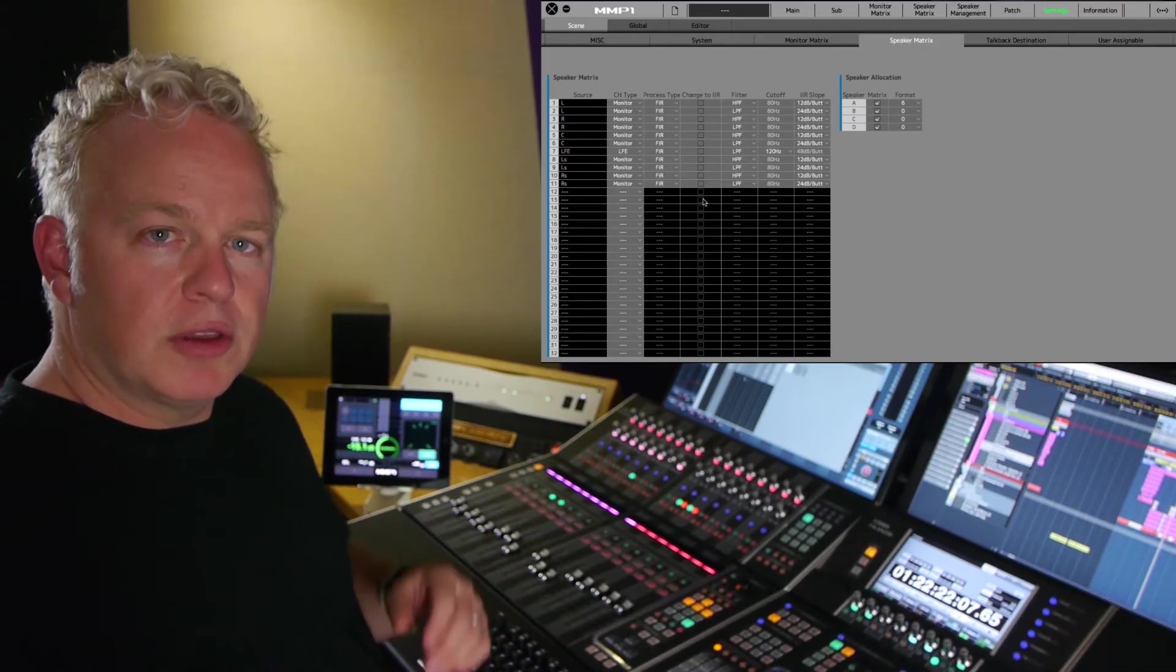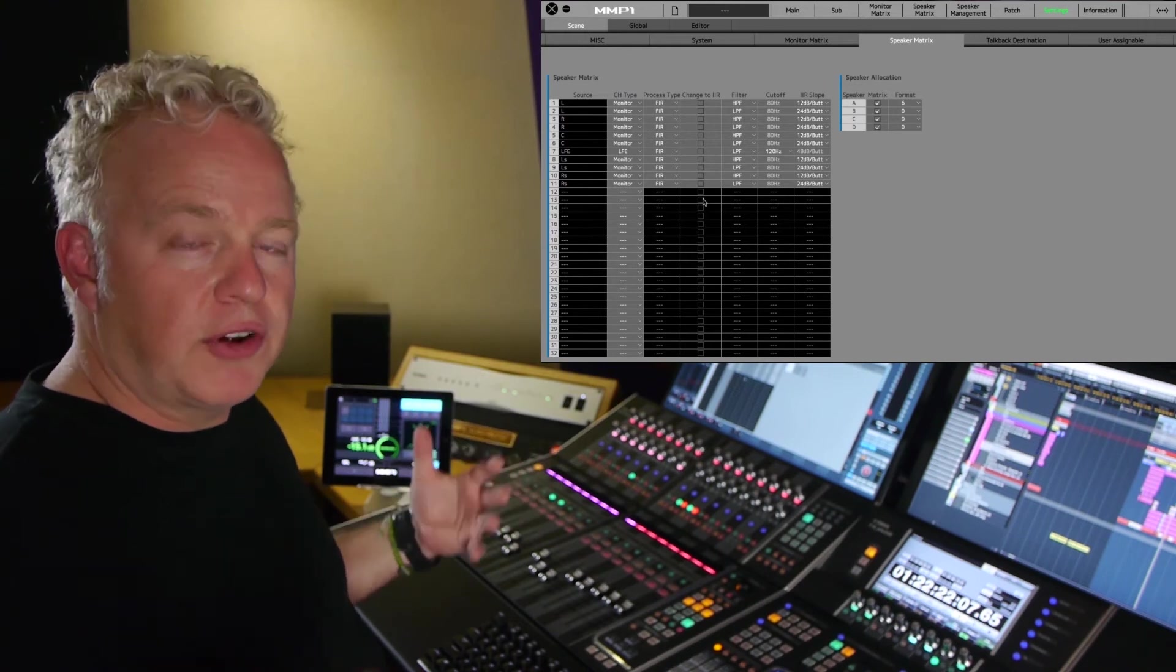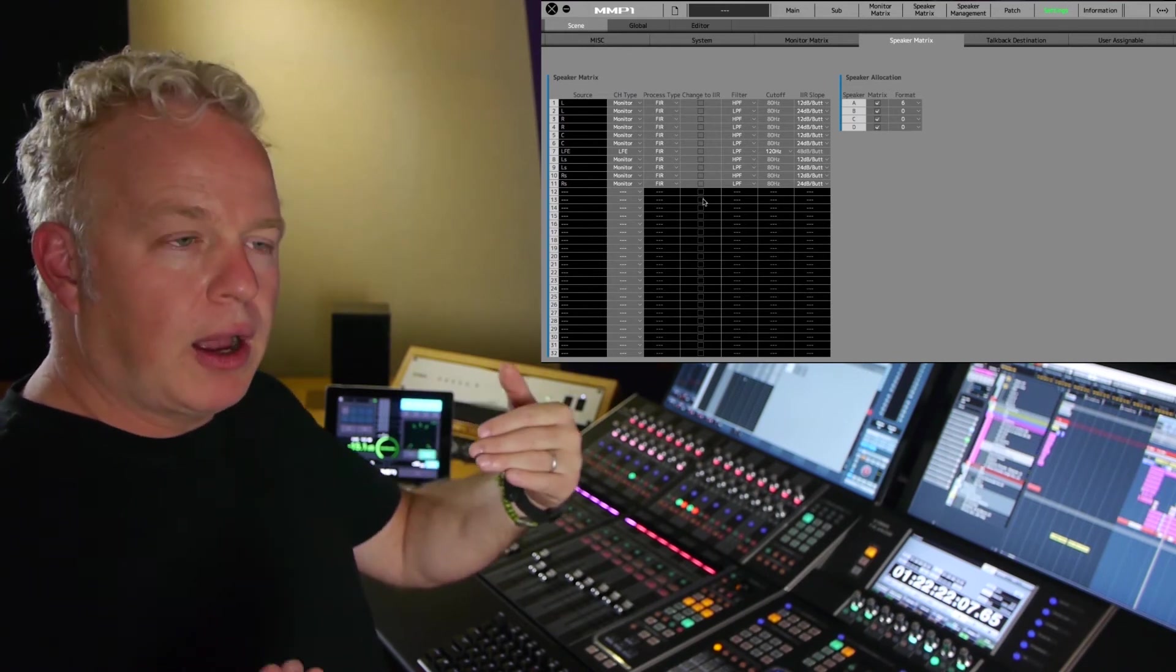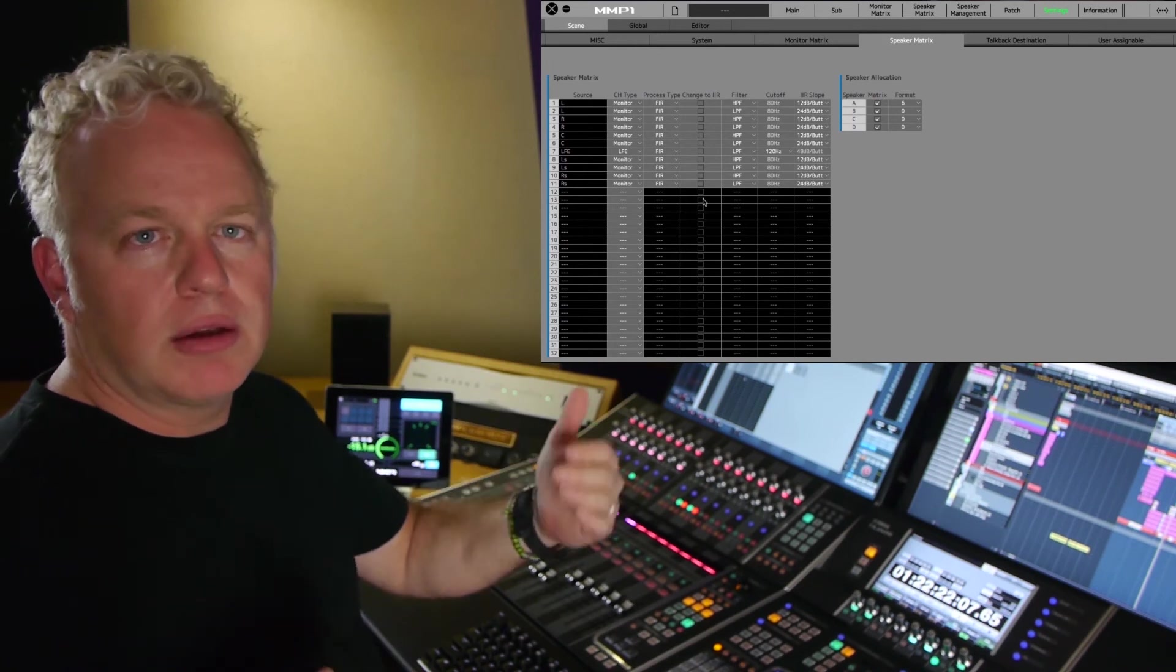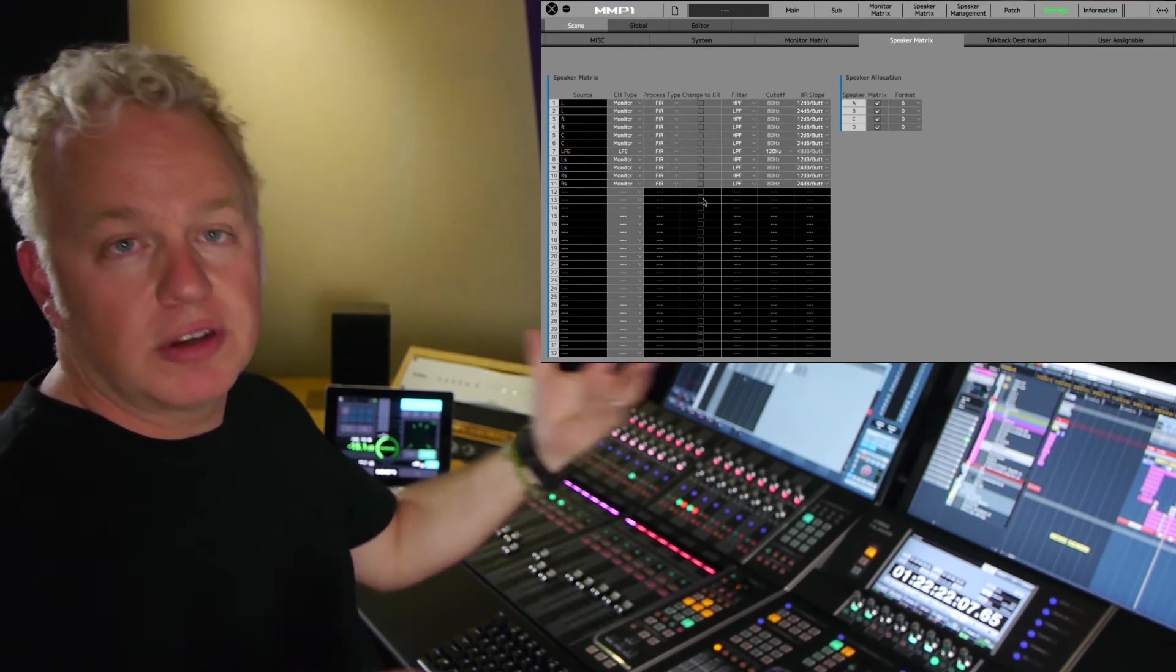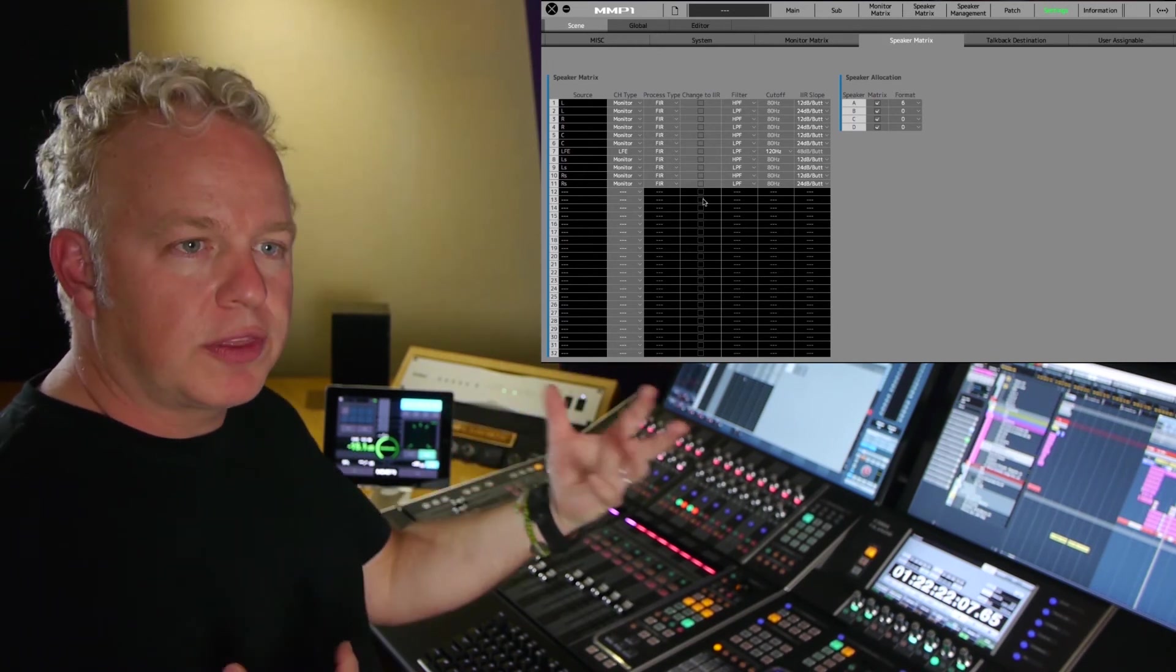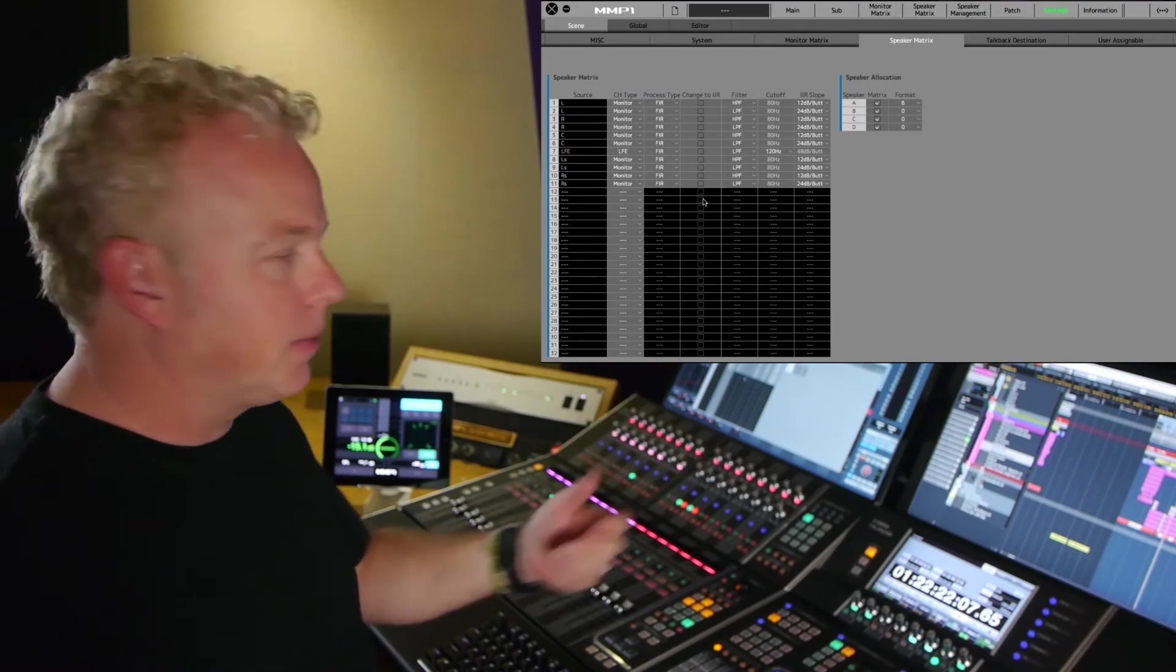Okay, so now I've switched all those channels to FIR filters. But now, how can I do that quickly or while I'm listening to program material to audition what the change actually sounds like?